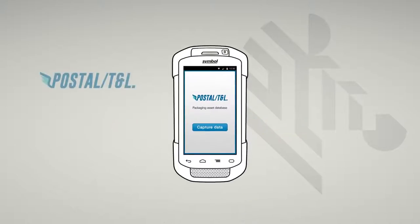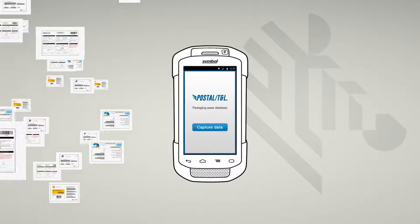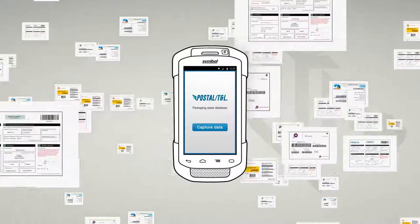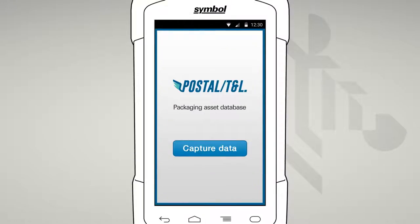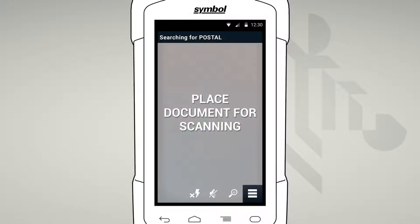SimulScan is embedded within your organization's software application. There are many different types of documents that can be processed, just like the ones that you use day-to-day. Your application has been set up with the required template. To capture a document, simply press the trigger or a button on the app. Once started, you'll see our full-screen camera-based SimulScan interface that is going to make it easy to capture, process and validate your document.